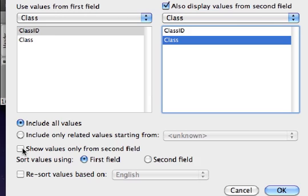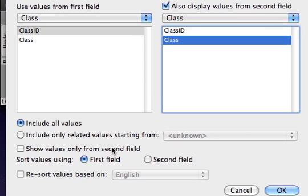At this point, let's just leave the settings as they are, sorting the values using the first field, and not turning on ShowValues only from second field. And then we'll come back and alter those choices and see how it plays out.